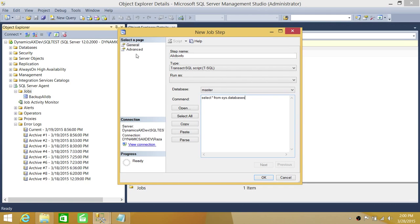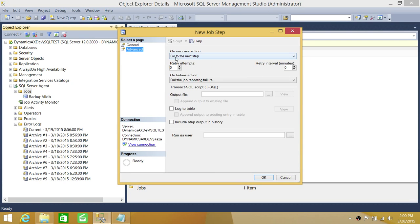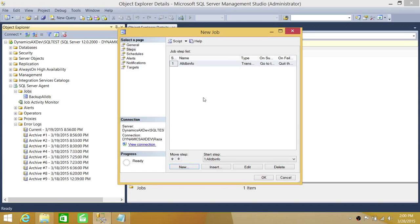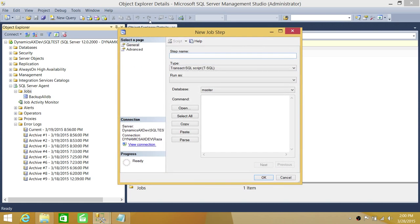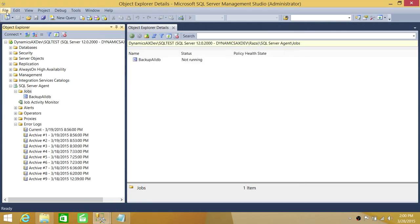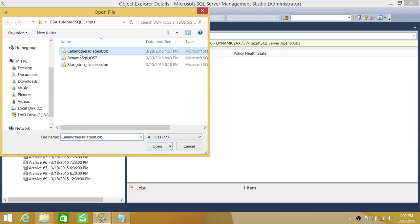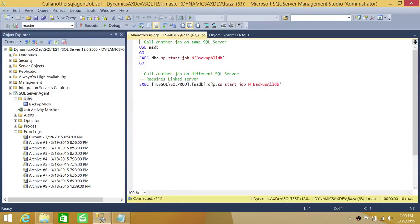For step one, I'm going to select asterisk from sys.databases. In the Advanced tab, on success I have 'go to next step', and on failure 'quit the job on failure' so it won't proceed. Then I'll create another step that will call another job — 'call all DB backup job'. I'm going to load our script, which I'll show you in a second.